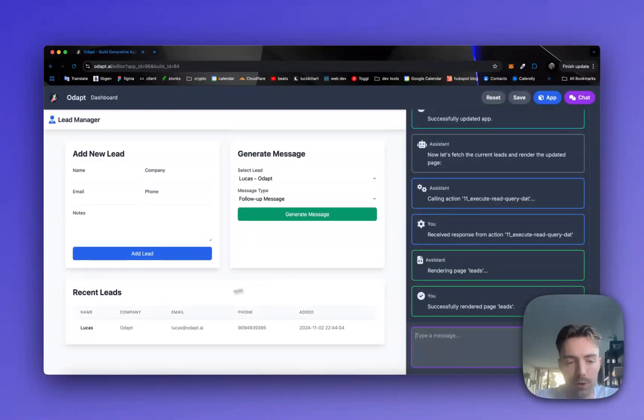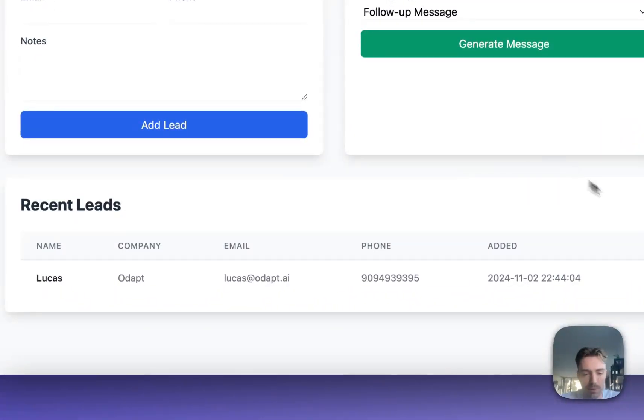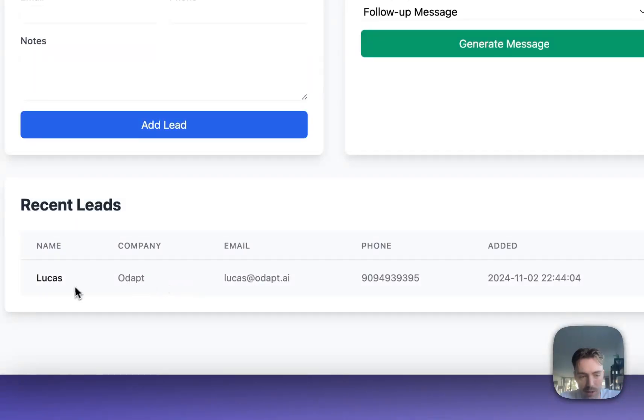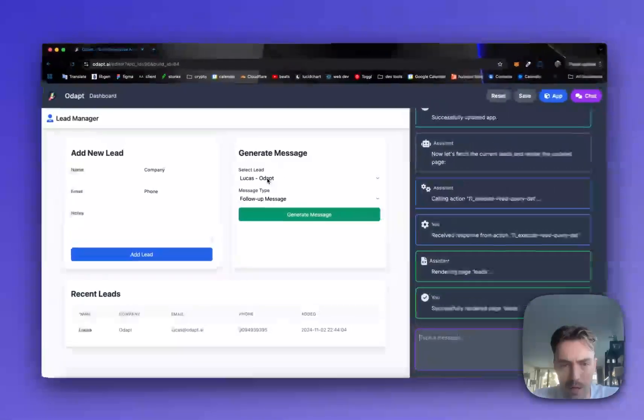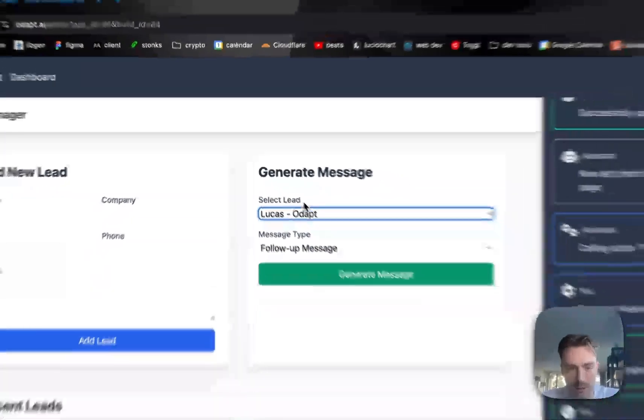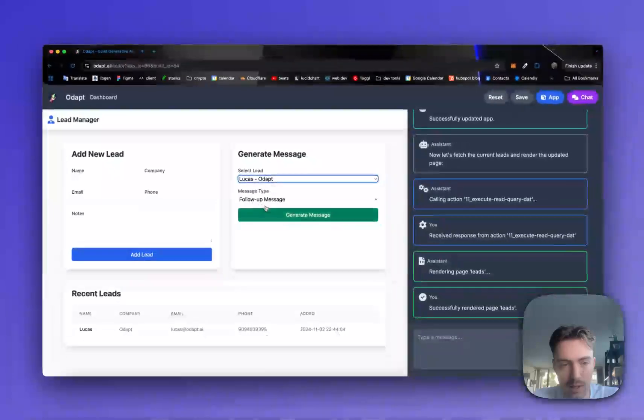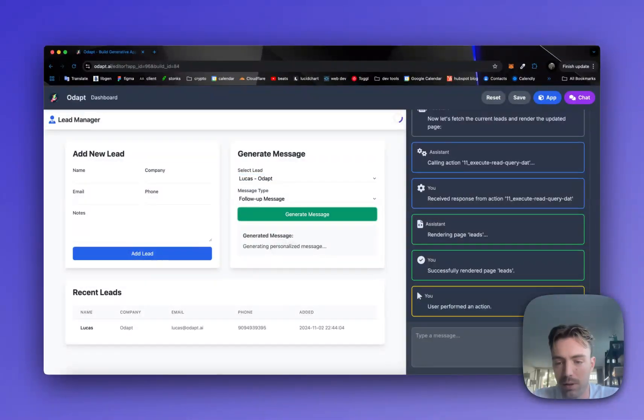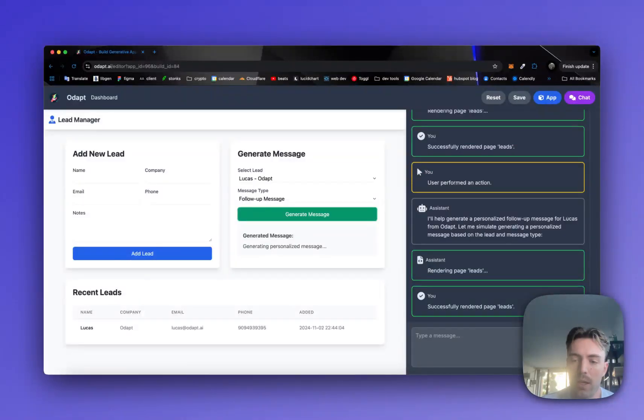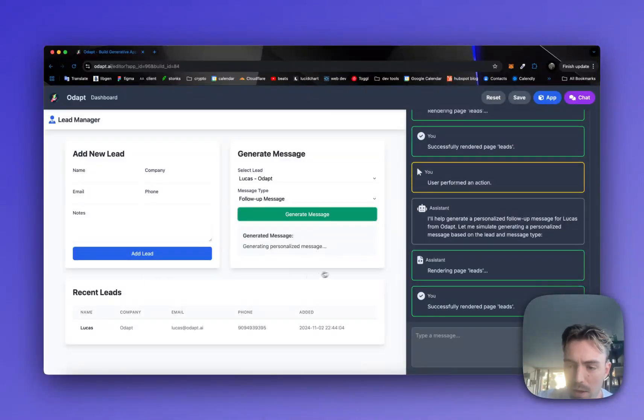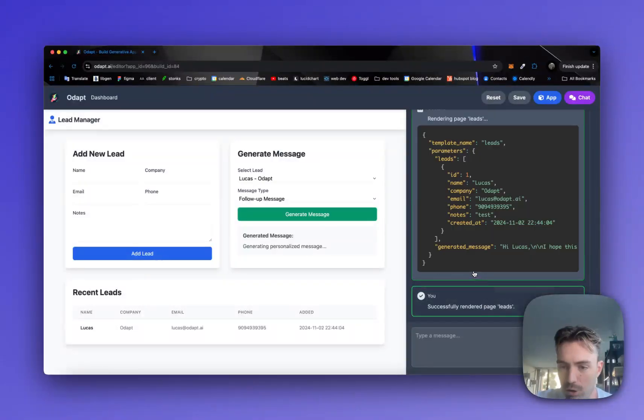Great. So now we can see the actual real data here and then now we can see me as a lead. So now let's generate a personalized message for me.